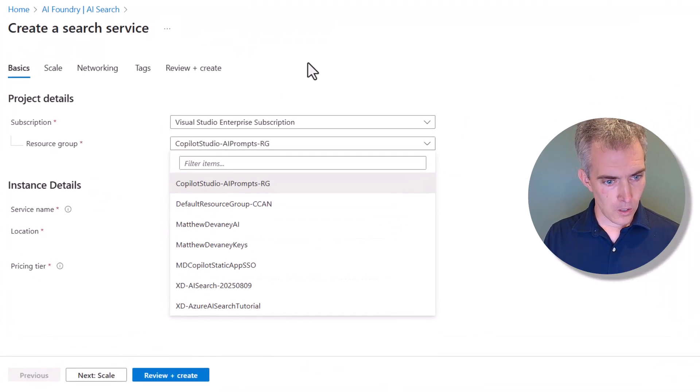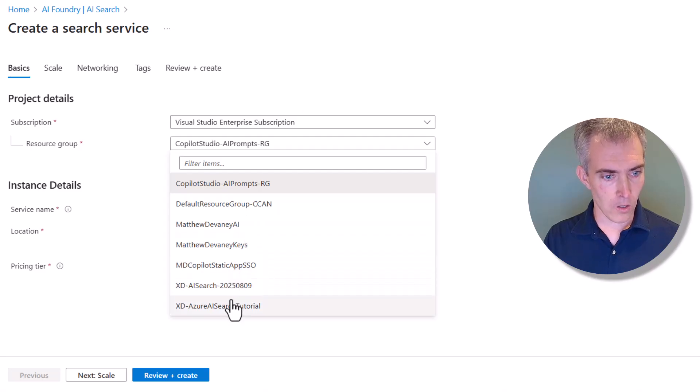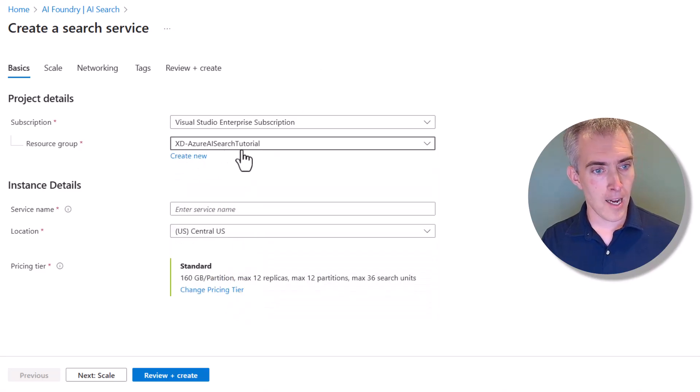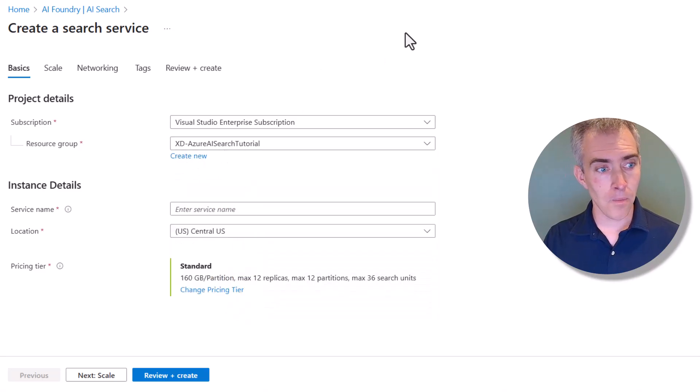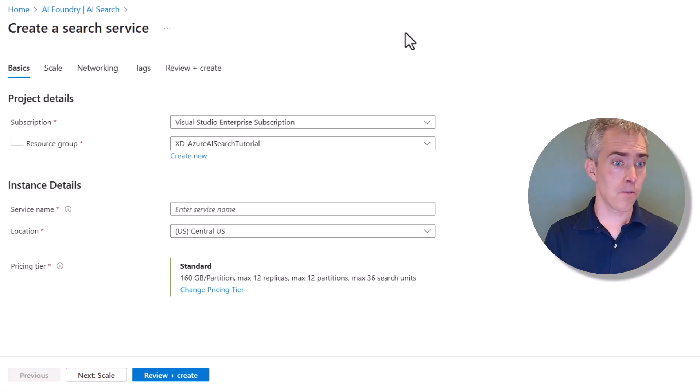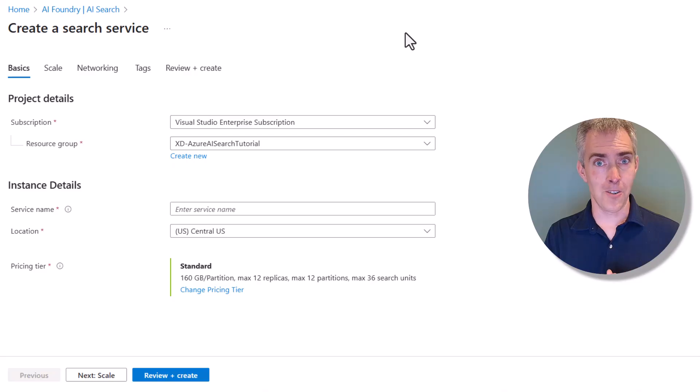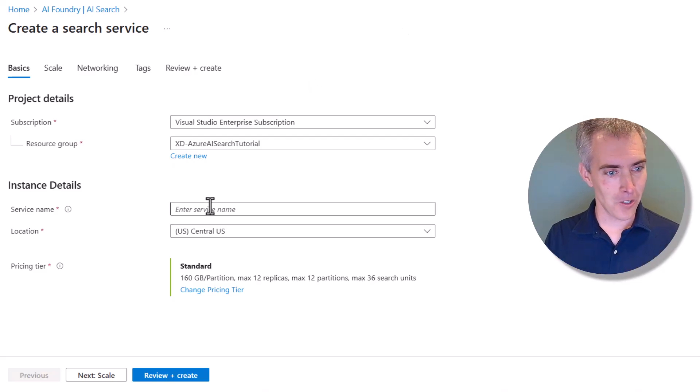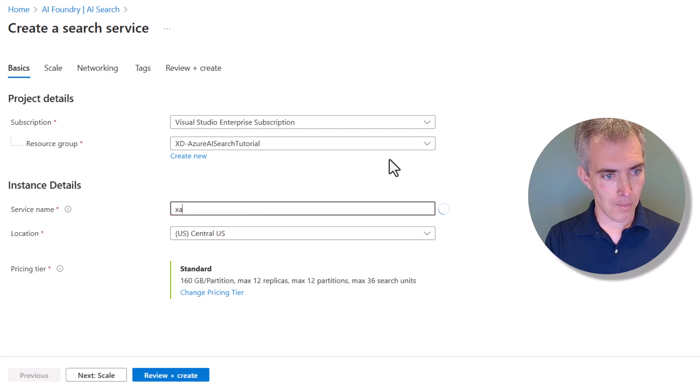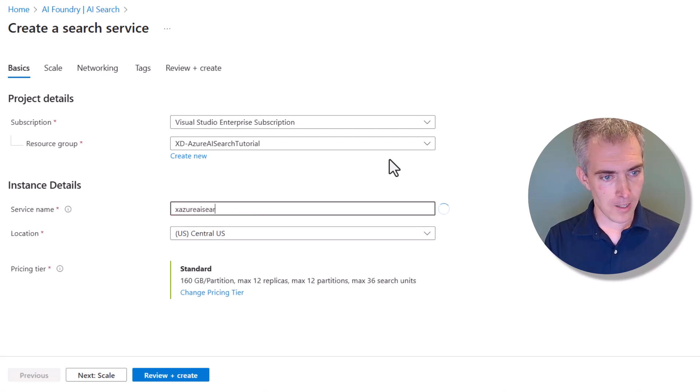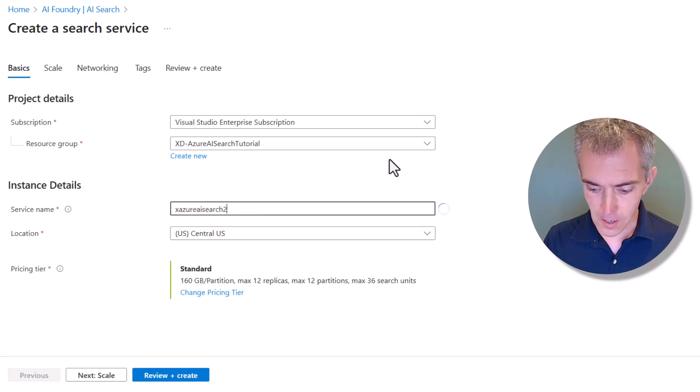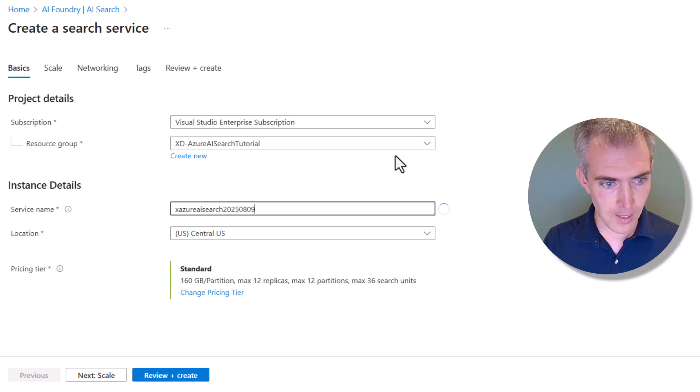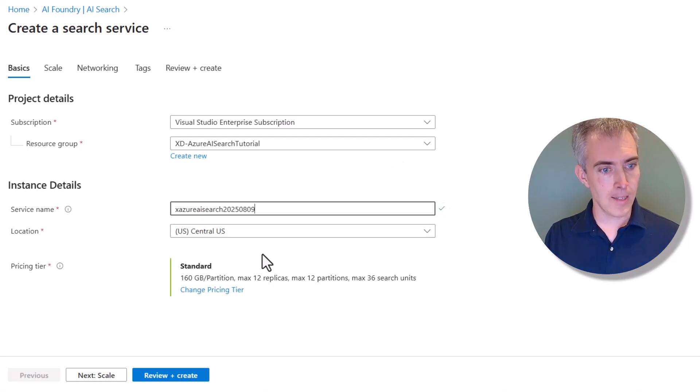We are going to use this resource group, Azure AI Search Tutorial. You can create this for yourself, too. That's going to keep everything that we create in Azure neat and organized under the same resource group. Let's pick ourselves a service name. I'm going to pick Azure AI Search and then use the current date. I think that'll make it nice and easy to identify.